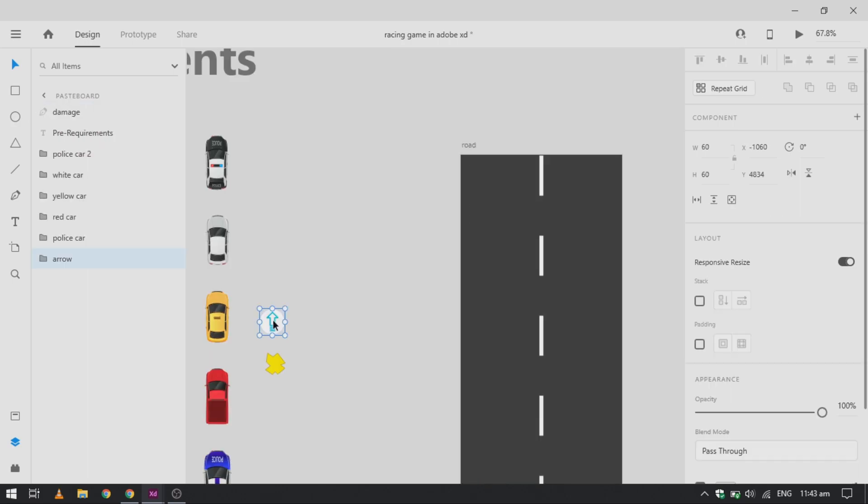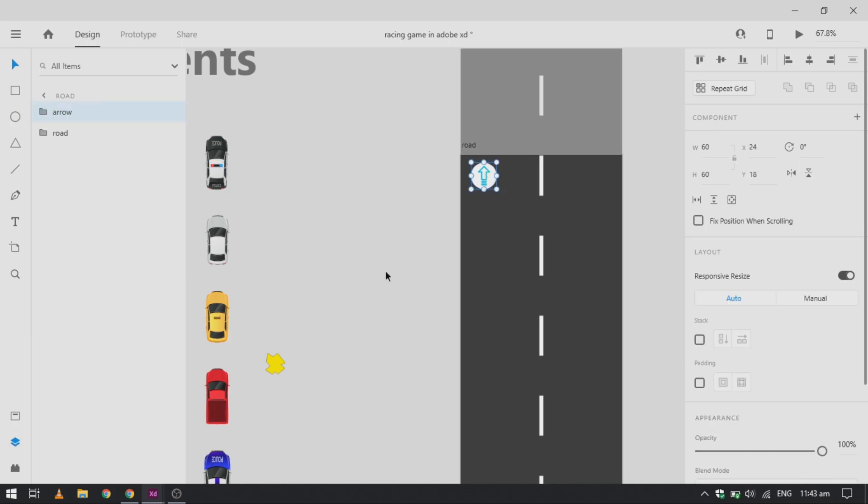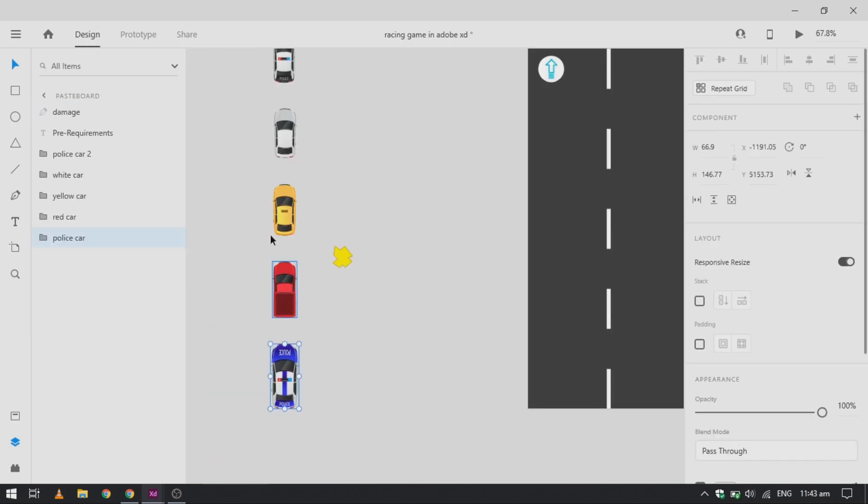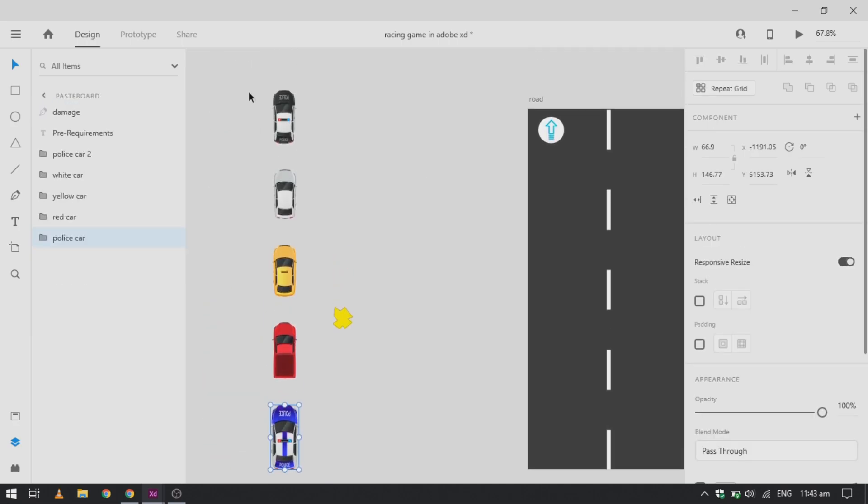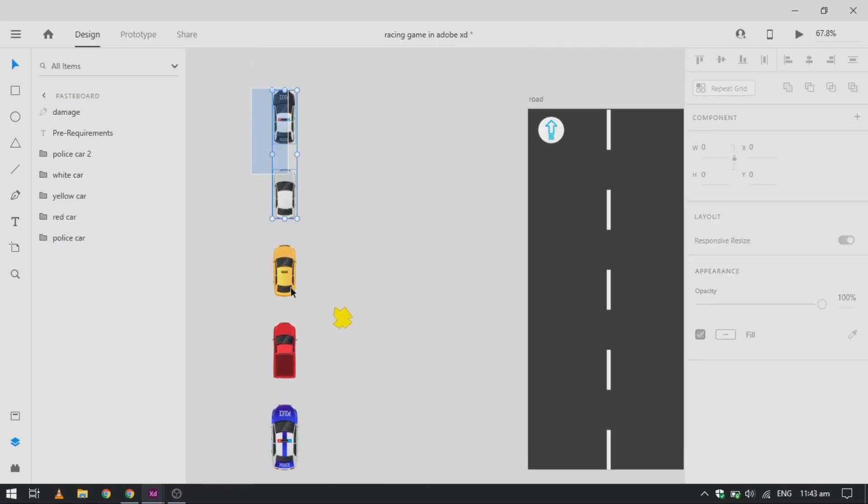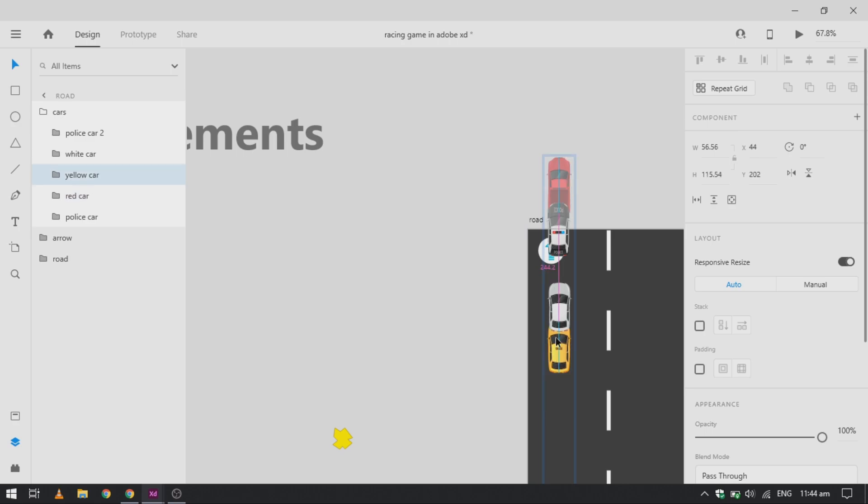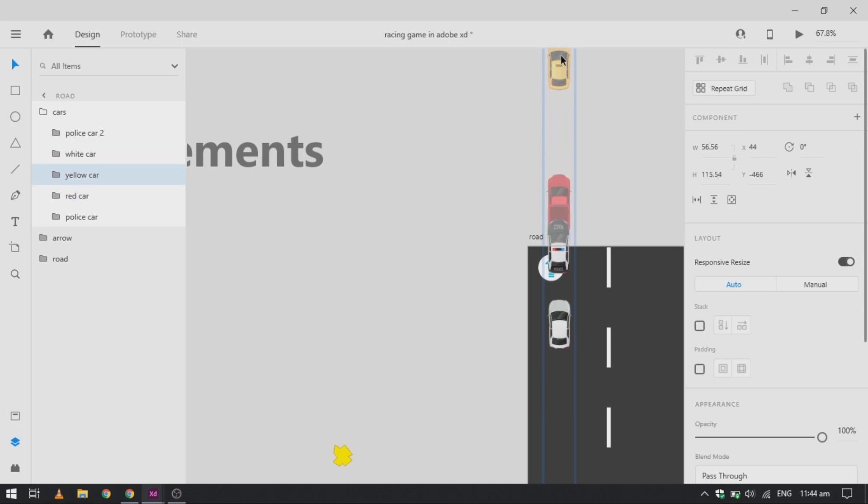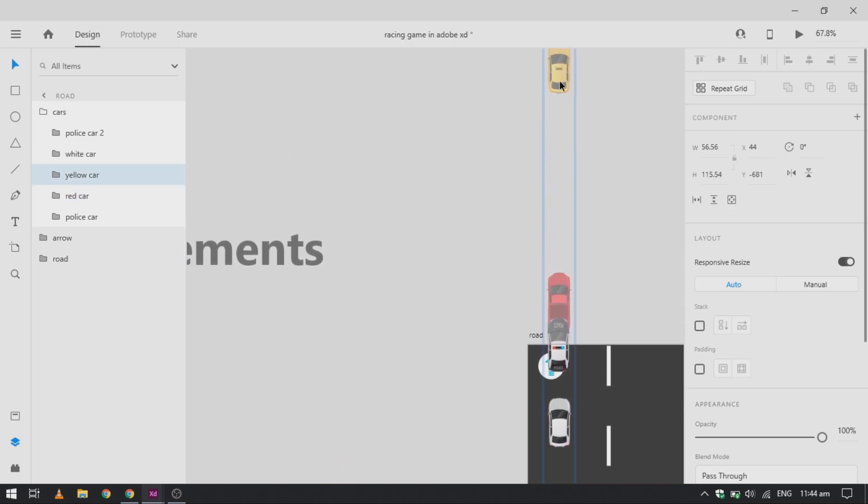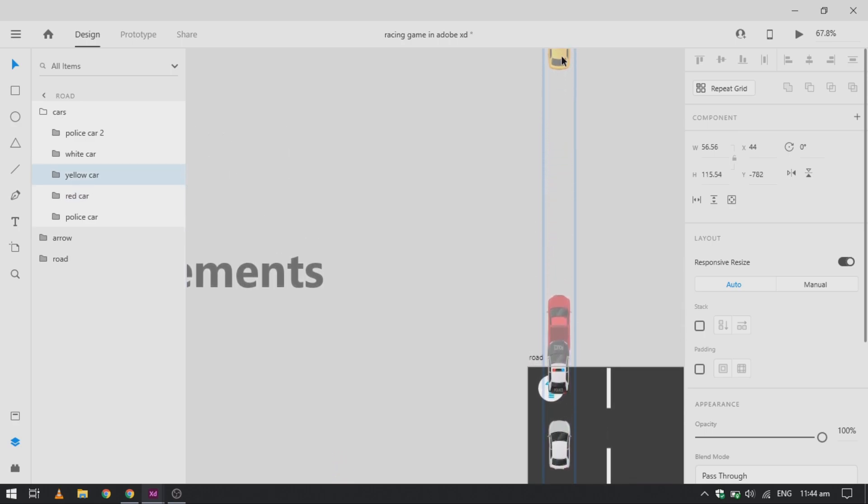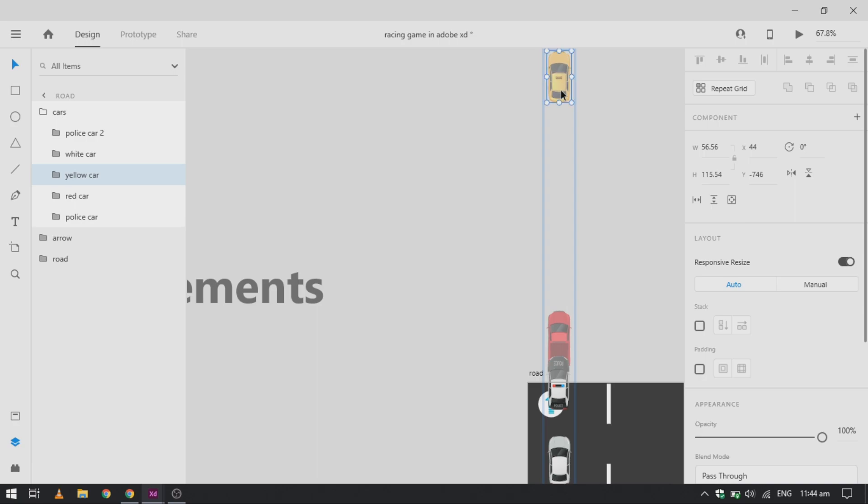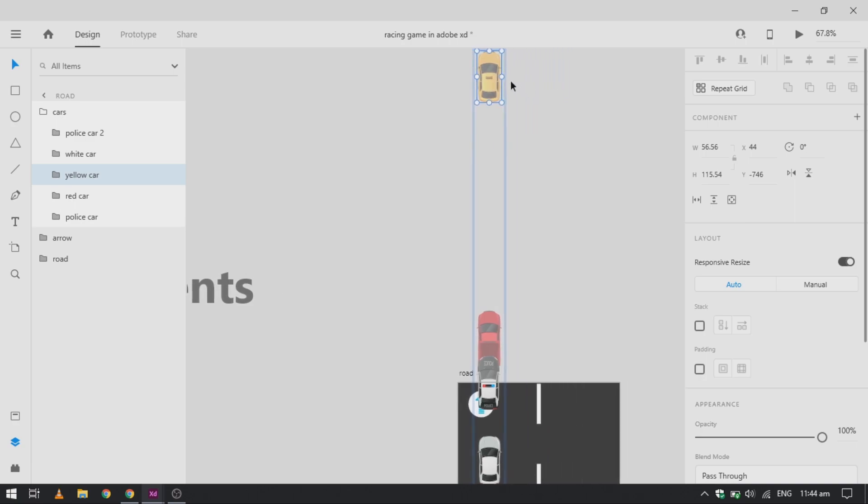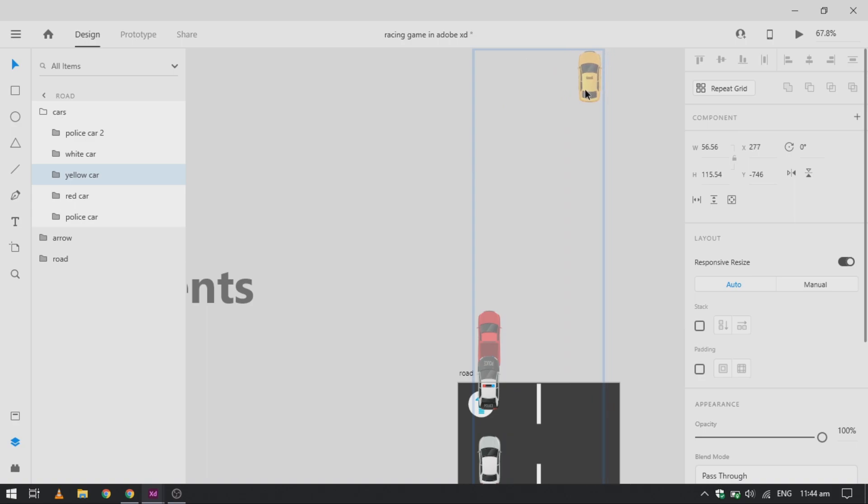Now place the arrow for the directions or keypad on the road. You can place it anywhere. I like on the corner. Make sure you group all the cars together, otherwise Adobe XD will consider it as a pasteboard, not inside the artboard.